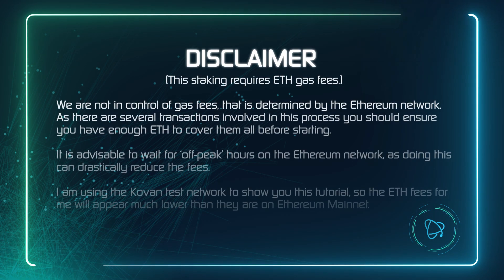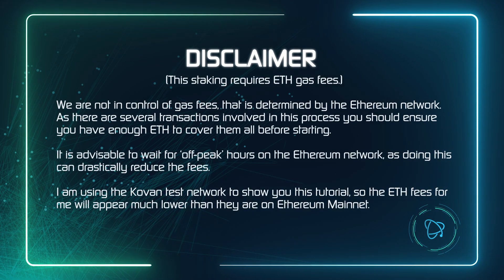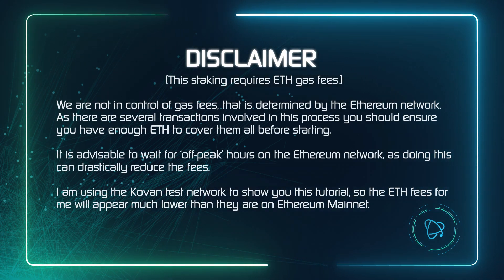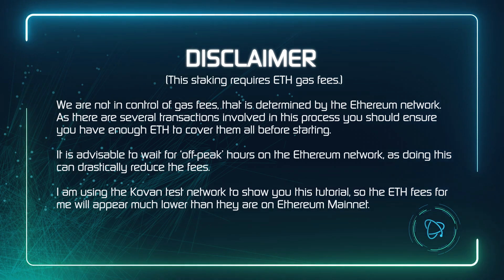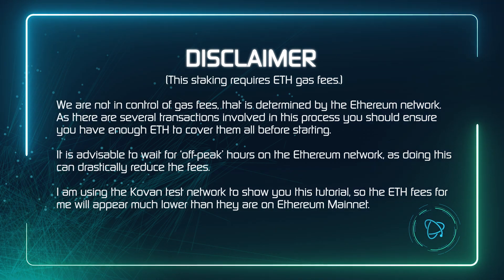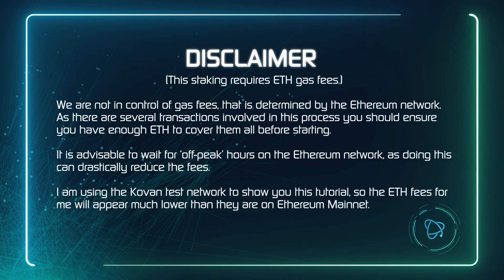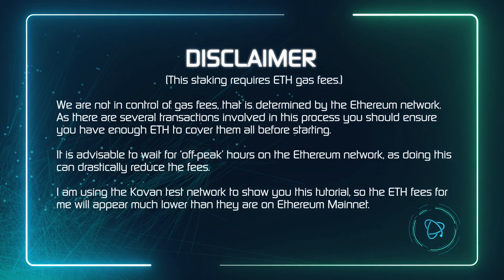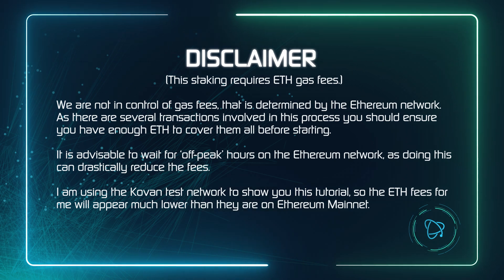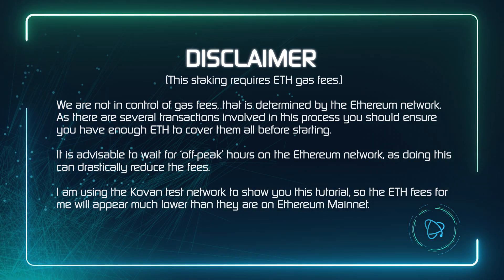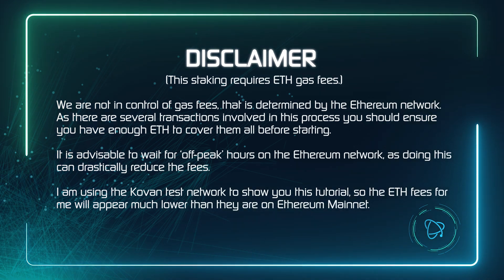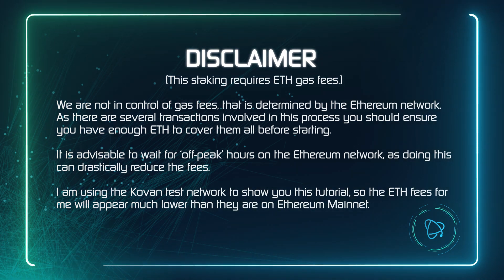Before we start, a quick disclaimer. This staking requires Ethereum gas fees to make transactions. We are not in control of gas fees. That is determined by the Ethereum network. As there are several transactions involved in this process, you should ensure you have enough ETH to cover them all before starting.